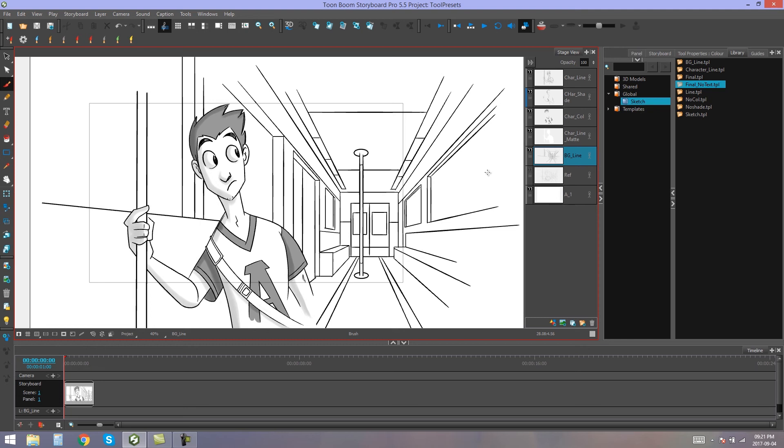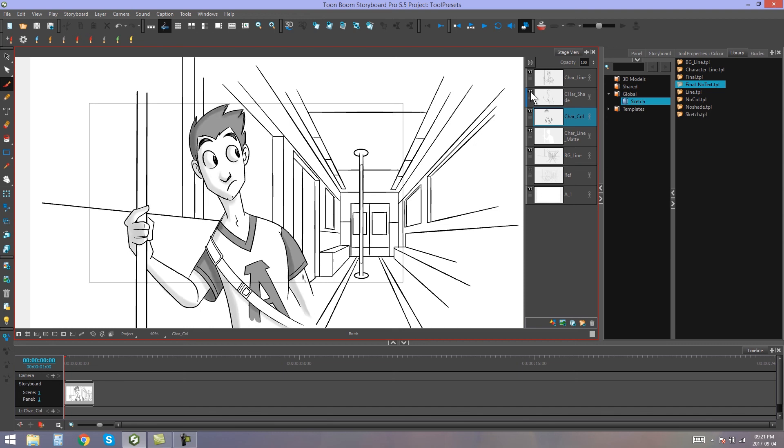Okay, I'm back everybody, and I've done my sketch using my tool presets. As you can see, I've got different layers doing different things and having different tools being used on them. So that's how you go about using tool presets in Storyboard Pro. I hope that helped, and I'll see you next time.